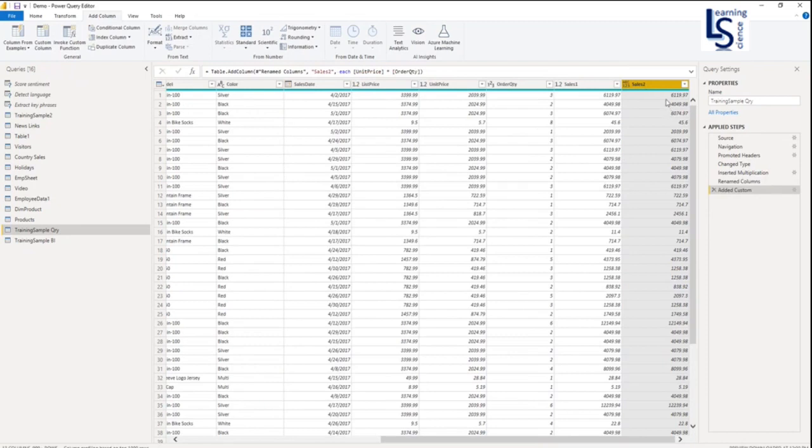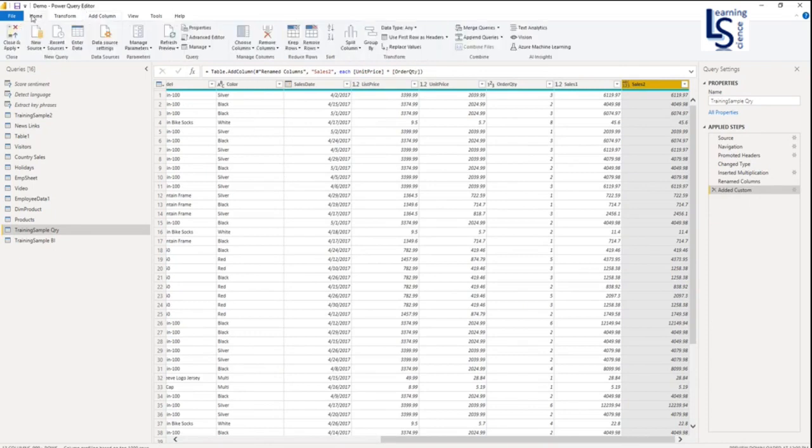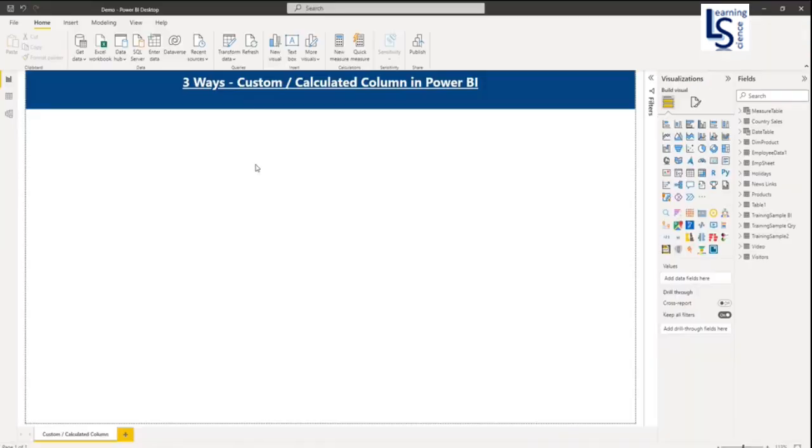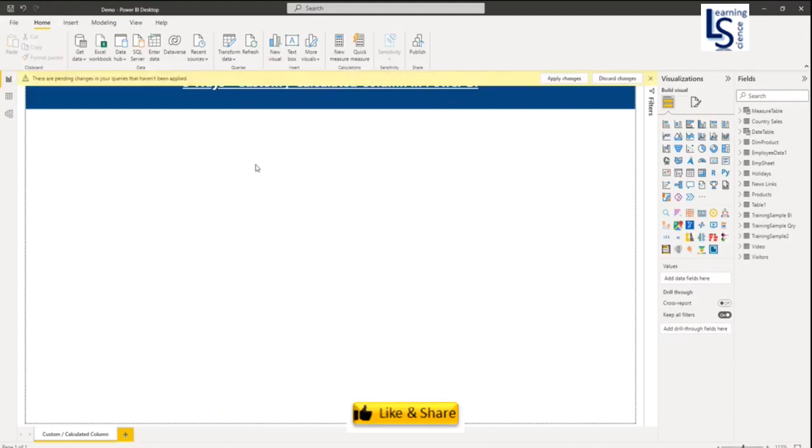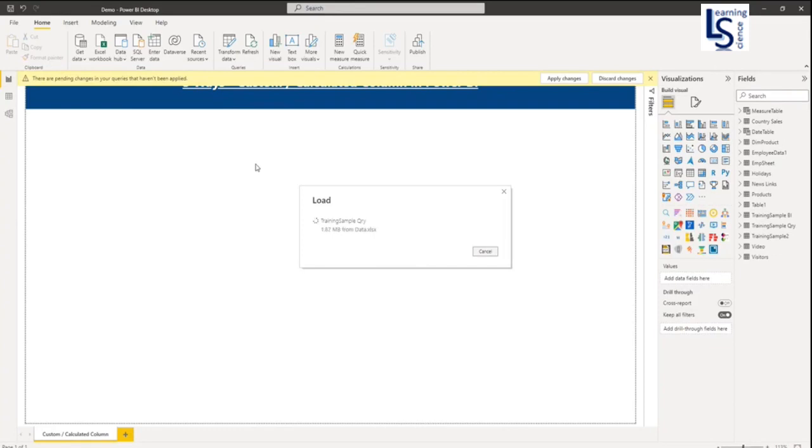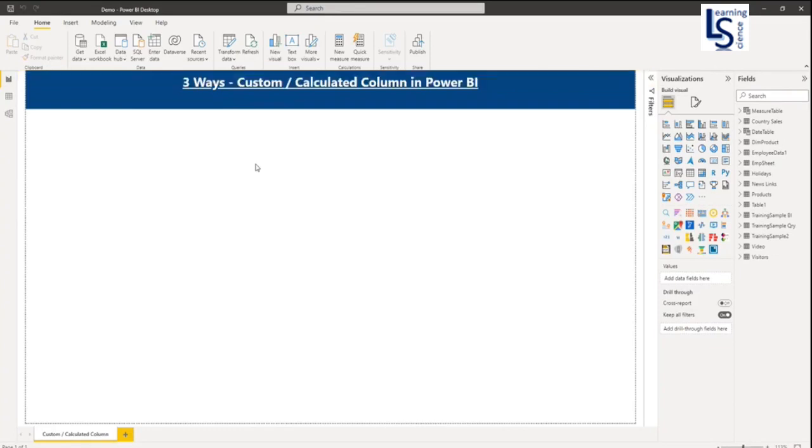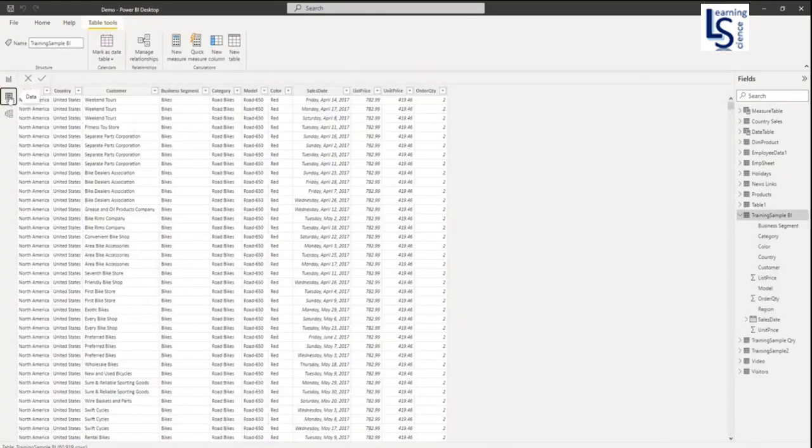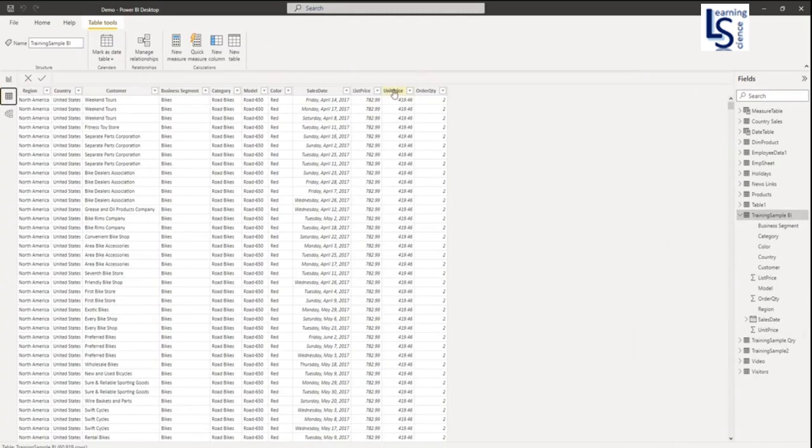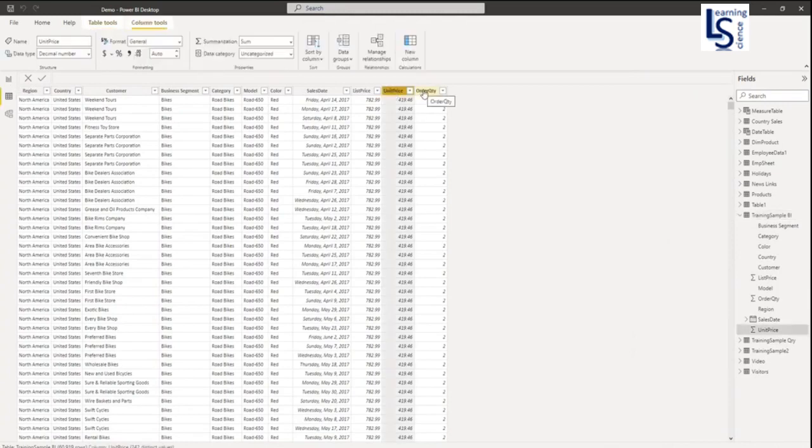This is the second way using Power Query. Let me go to Power BI. Apply and close. Let me go to my data table, data options. Here I will select training sample. Again you can see the unit price and order quantity.